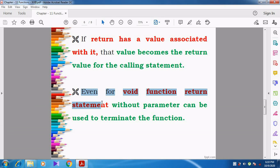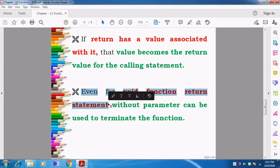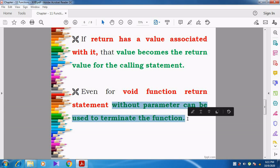Even for the void function, we can have a return statement. Whenever the function's data type or return type is void — for example, void display or void add — at that time also we can use the return statement, but we should not give any value. Without a parameter, we want to give it. We can give return zero. Most probably they don't use the return statement for void functions, but if you need, you can give it without a parameter to terminate the function.